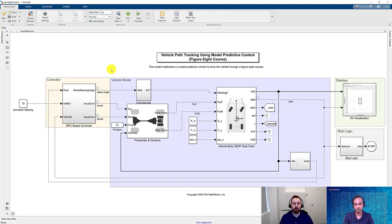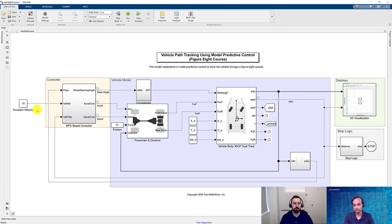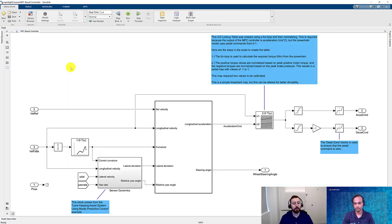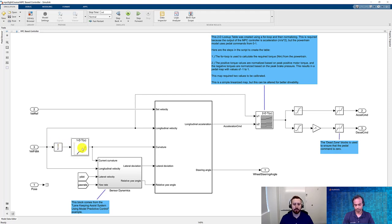Now that we have our vehicle model, we can take a look at our inputs and outputs. The outputs we're going to use for our controller are the steering angle applied to the front wheels, as well as the accelerator and decelerator pedal commands. Coming out of our vehicle body block, we're able to get not only the vehicle velocity but also its pose off of the bus. With these signals, plus a reference velocity we want to drive for our vehicle, we can go ahead and take a look at our controller subsystem. We had created a lookup table based on the vehicle's position to know the curvature we were looking for.